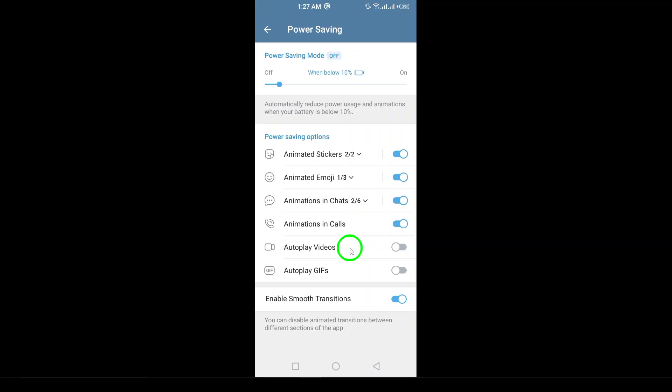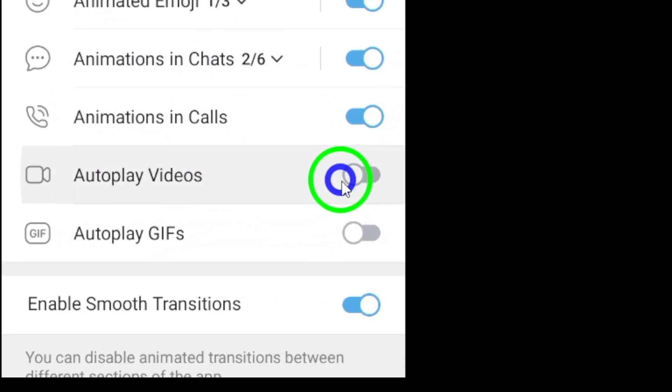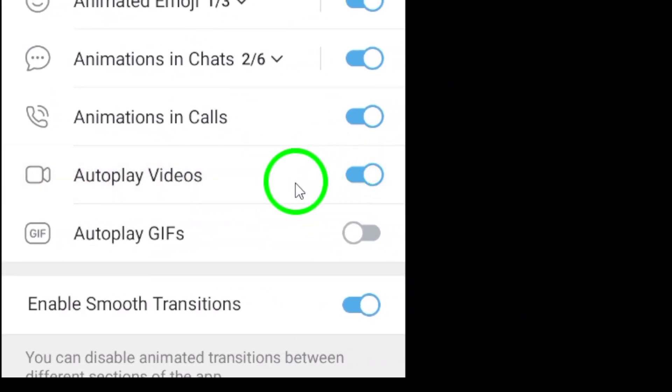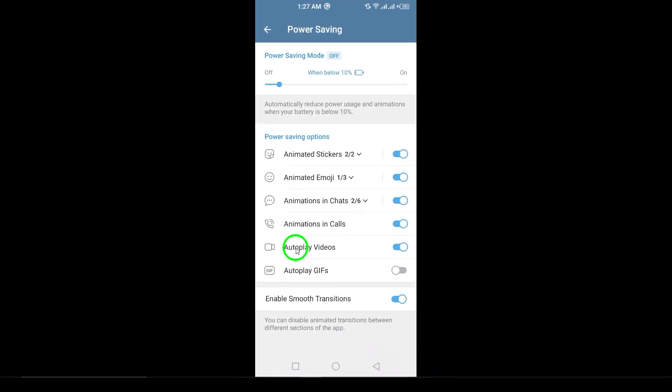Finally, you'll see an option to turn on autoplay videos. Go ahead and switch this on. With this enabled, videos will automatically play in your chats, making it more convenient and fun to stay engaged with your friends and family.